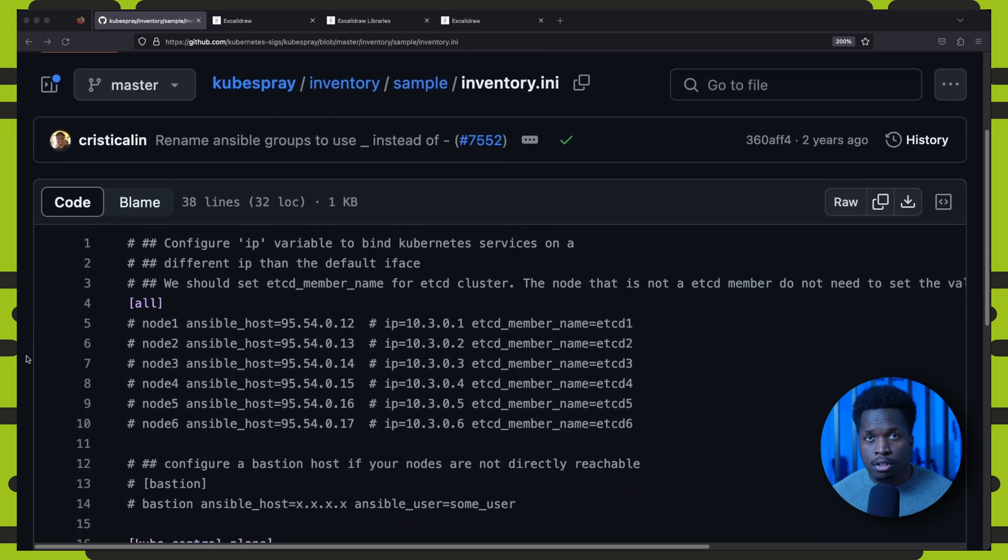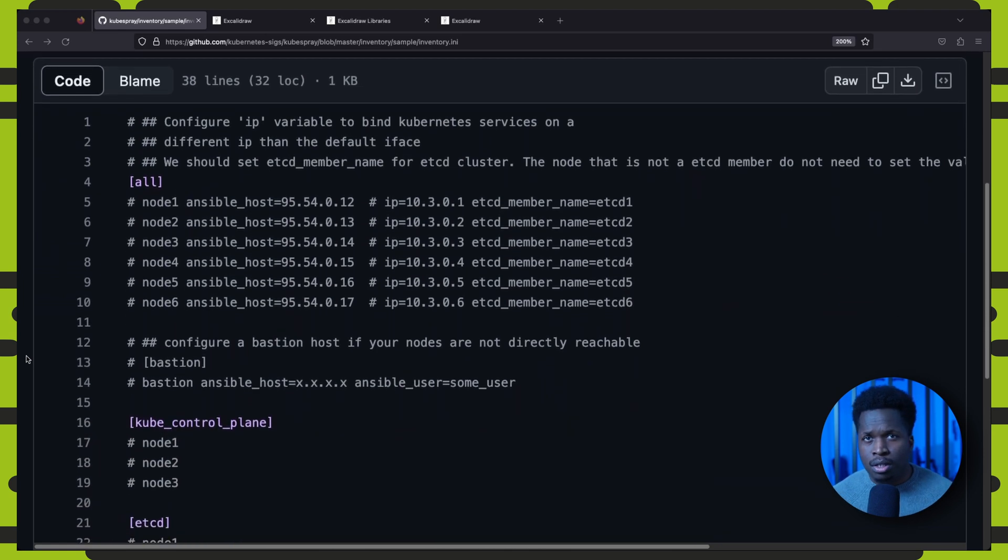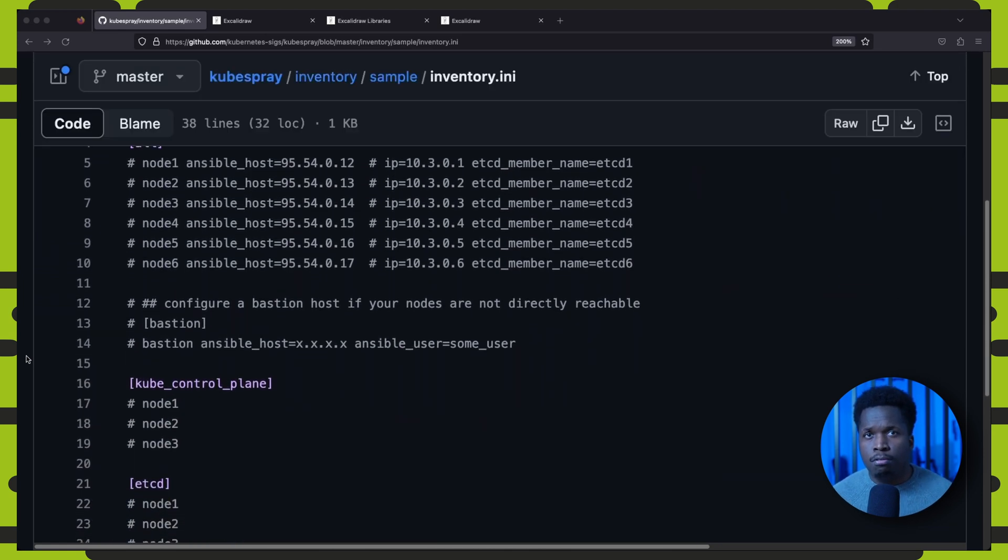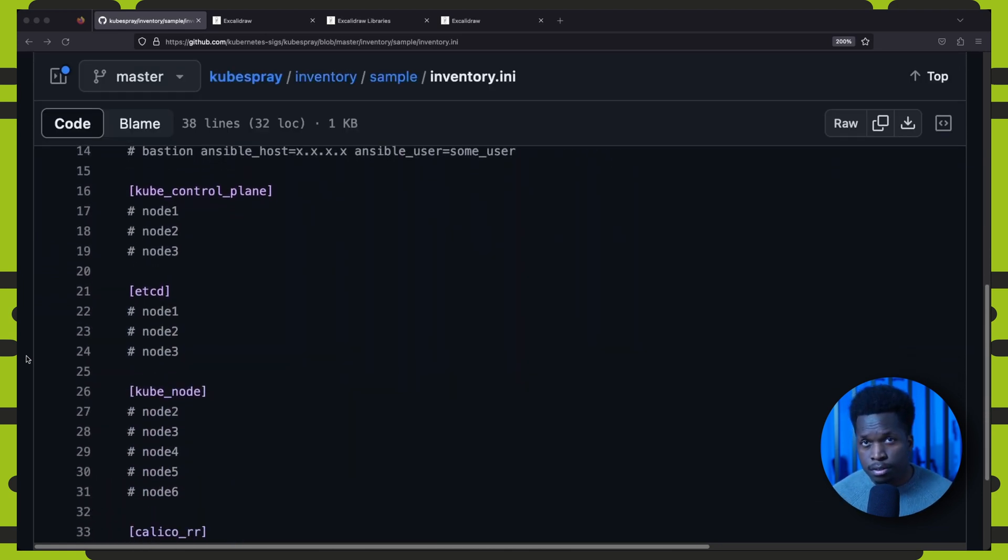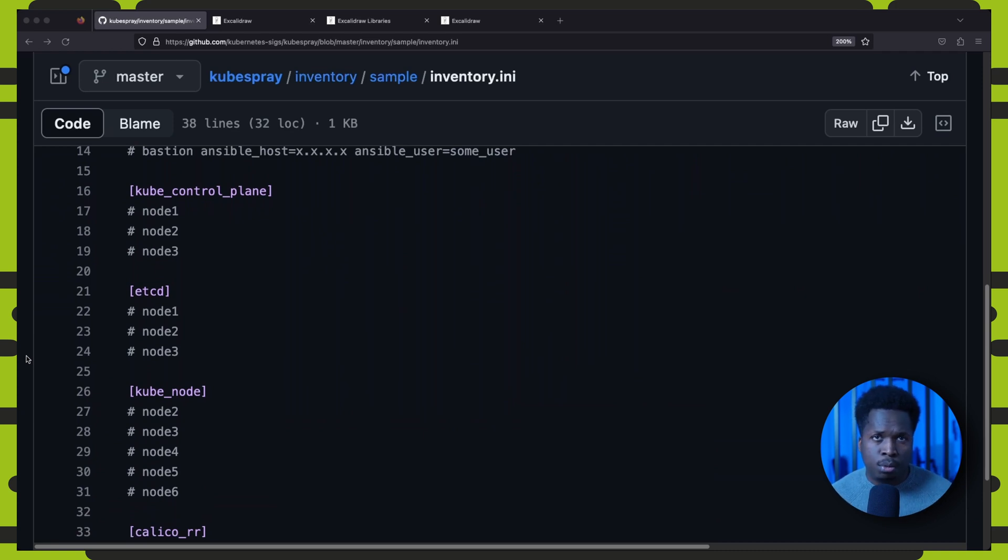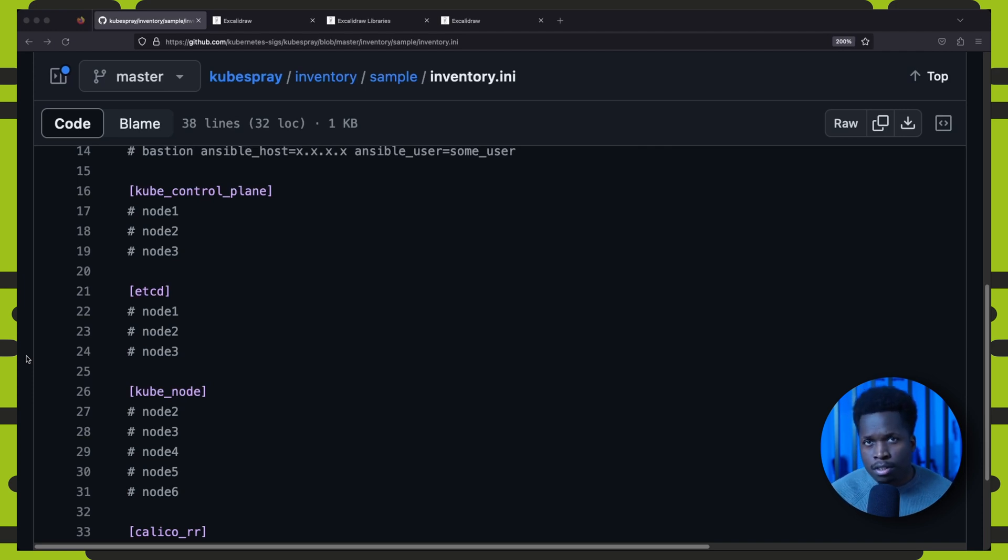An inventory file usually named host.yaml is where the definition of all your Ansible hosts lives. Here you can control which hosts are a part of your Kubernetes cluster.